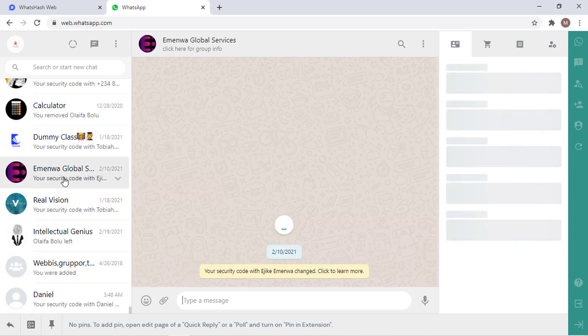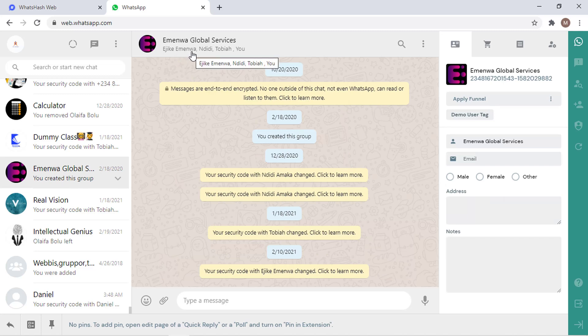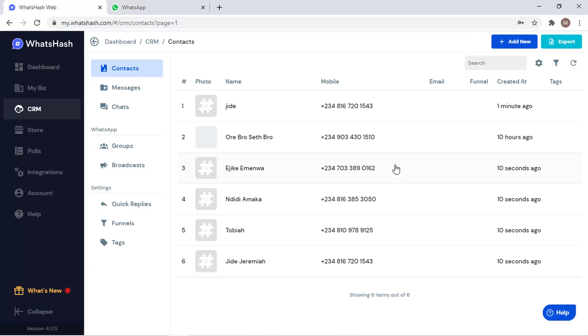Automatically when you join the group like this, all the data of all the users in the group has been copied instantly. Let's check. You see, all the numbers of the people there have been copied instantly.